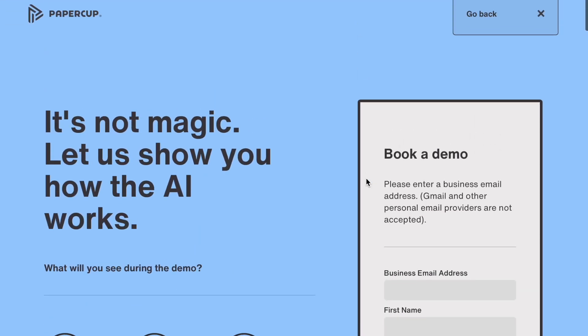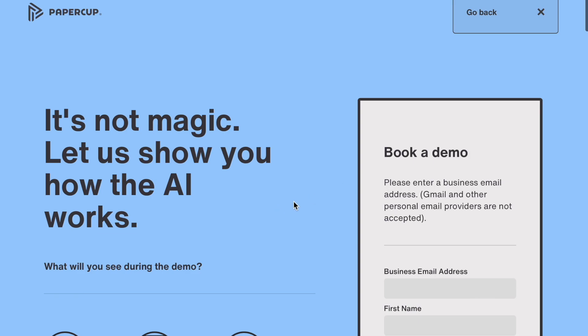But if you're looking to grow your channel and you want to do this, I think this is a great website to dub your videos. It's called papercup.com and it's powered by AI. I hope you guys enjoyed this video and I will see you in my next video. Bye, friends.